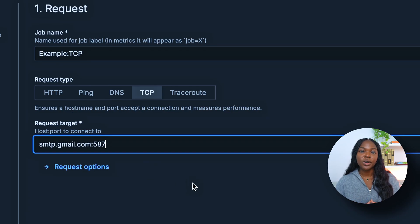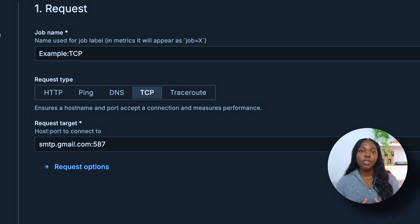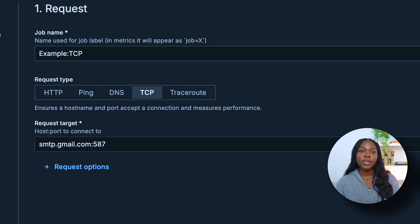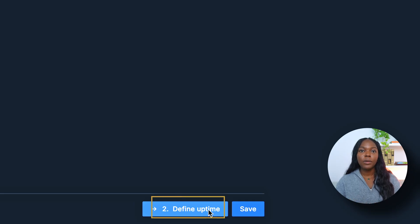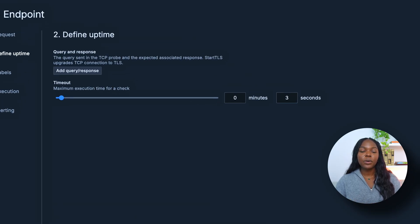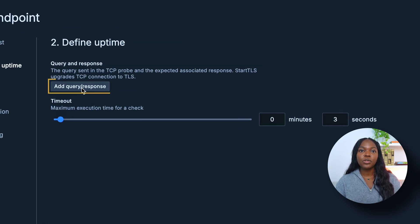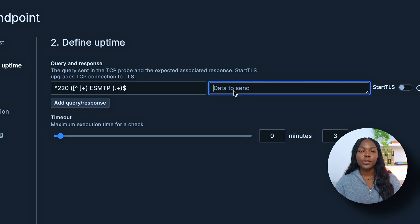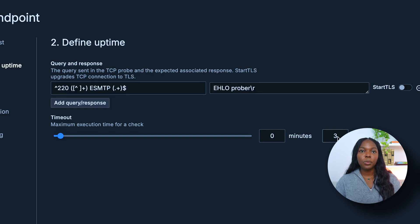When you are specifying your request target, you also have the option to include a TLS config, but for this video we'll keep it simple. Let's move to step two by clicking the Define Uptime button. You can select the Add Query-Response button — this will be the query, and this will be the response. Now let's move on to timeout; we'll choose 10 seconds.